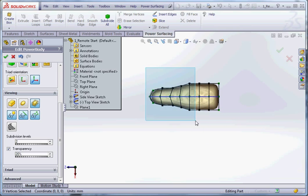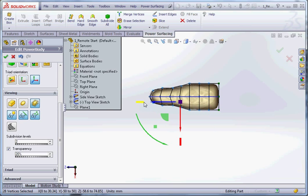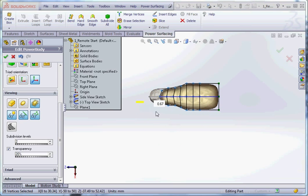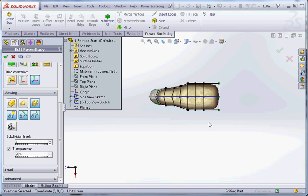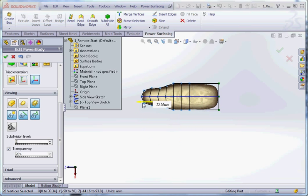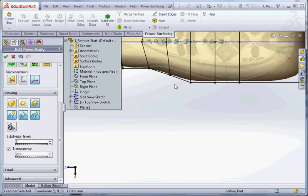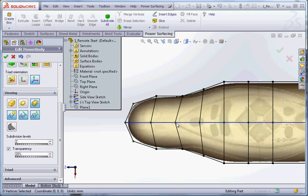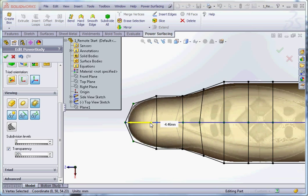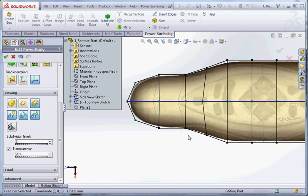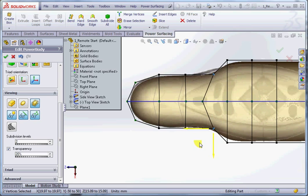I'm going to squeeze these ones up — we don't really need quite so many at the end. We can scale them down and move them out; we get a convenient triad for helping us move them. Let's try and keep them a little bit straighter. Starting to form our shape — it's a pretty quick process.